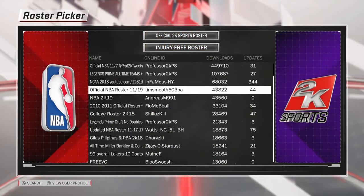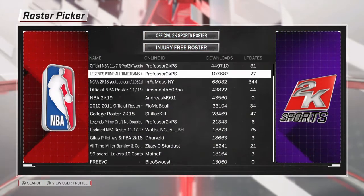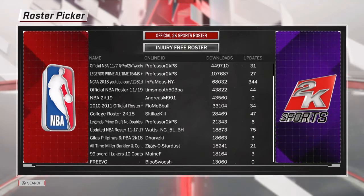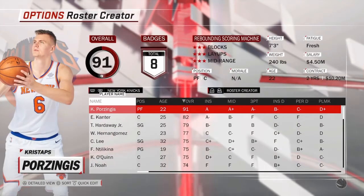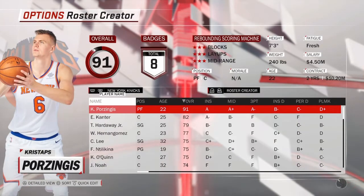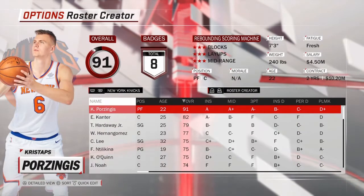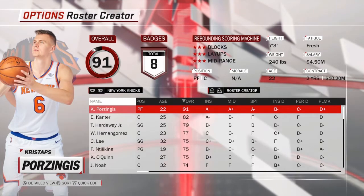You can select these rosters if you want to edit them, but for this video I'm just going to use the official 2K Sports roster — if it would load.